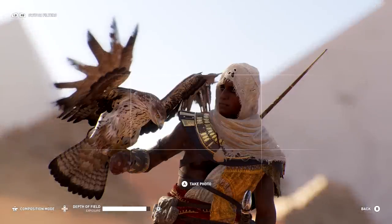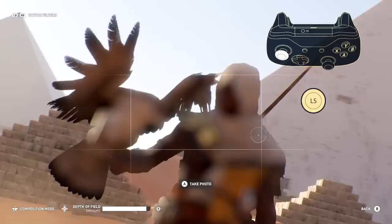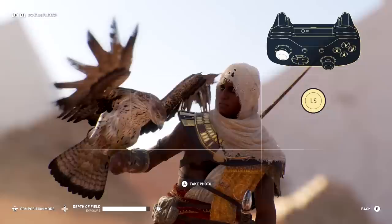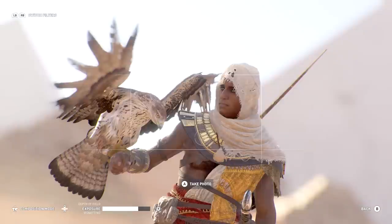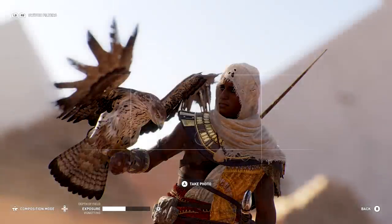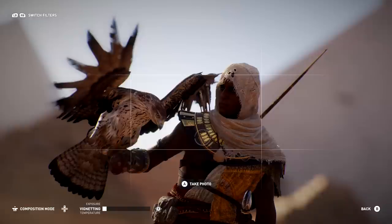Moving the left analog stick will change the subject of your focus. Using a tight depth of field means only objects on the same plane as the subject will be in perfect focus — other objects will be blurry. Edit mode also lets you change exposure, vignetting, color temperature, tint, saturation, and noise.